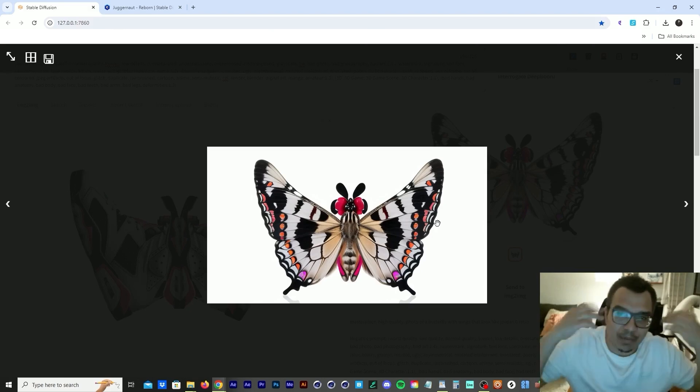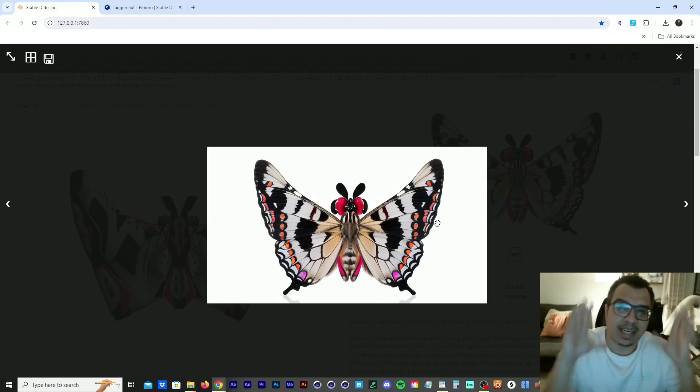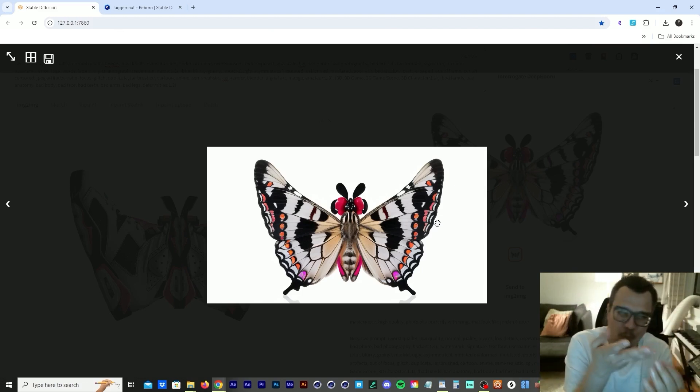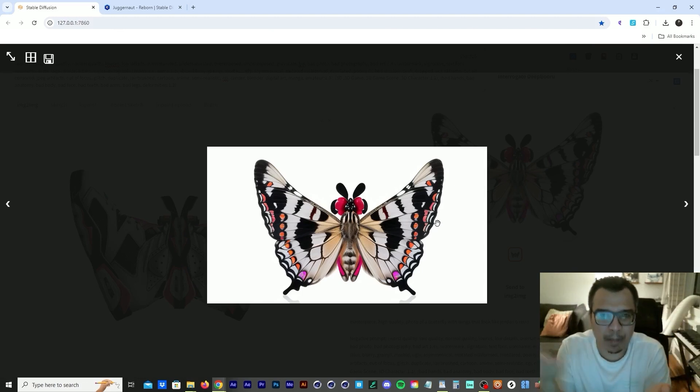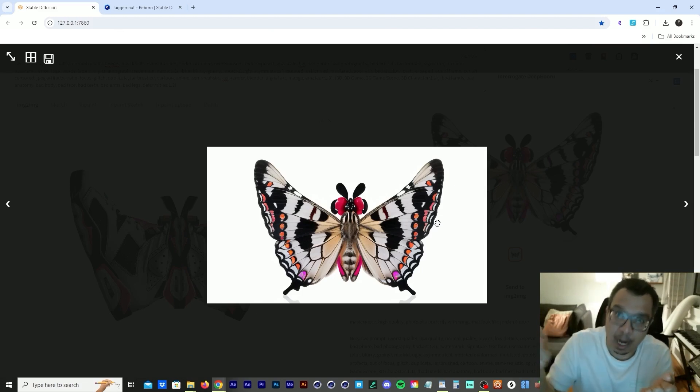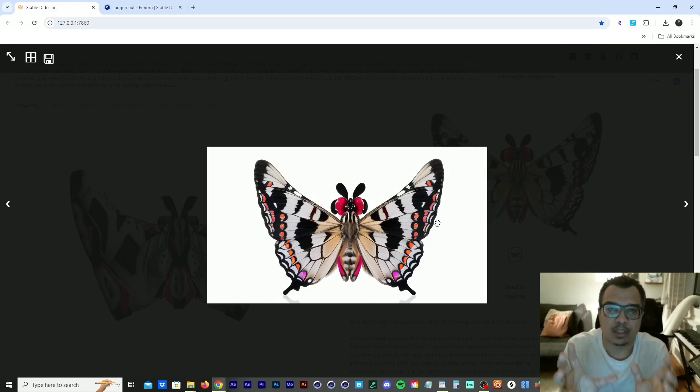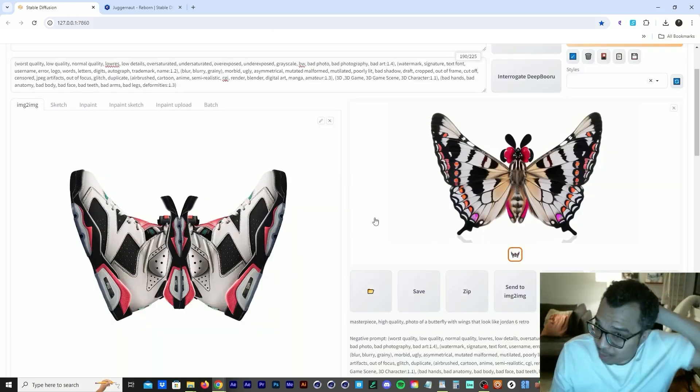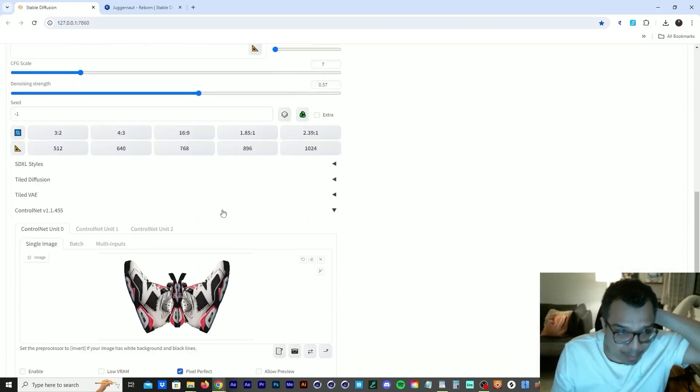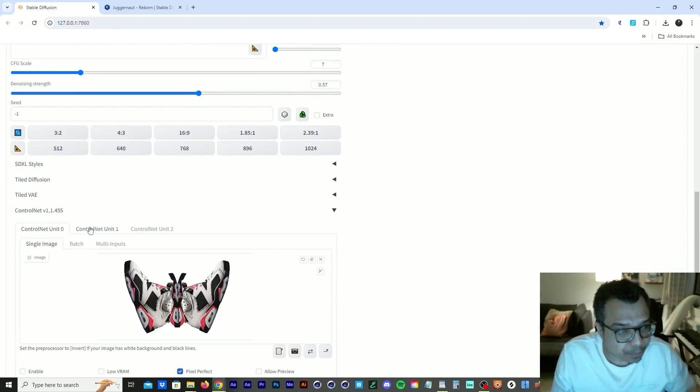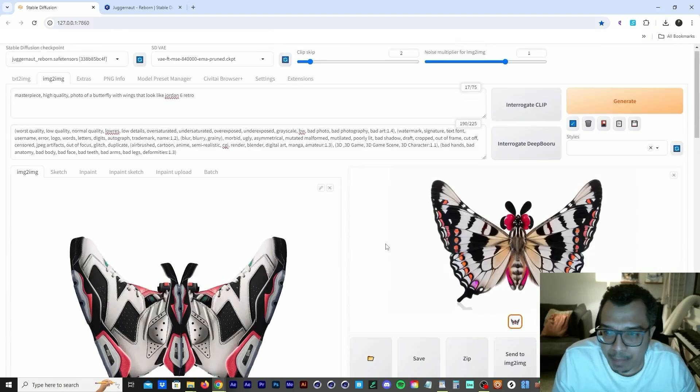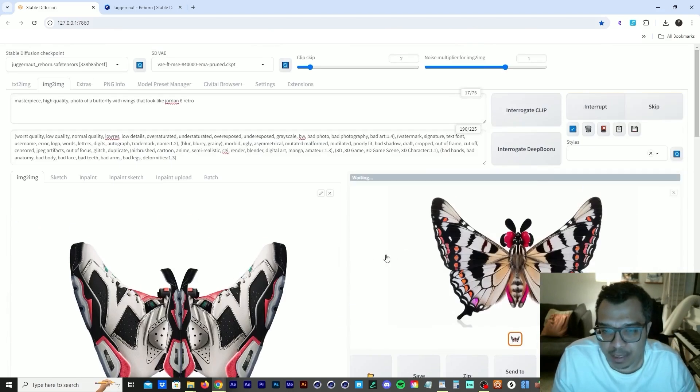My reasoning for using control net tile is to maintain the structure. Of course we want to turn it into a butterfly, that's why we raise the denoise strength up, but then we want it to maintain the structure of those sneakers. So now let's turn control net back on. We turn control net back on and we run this again.